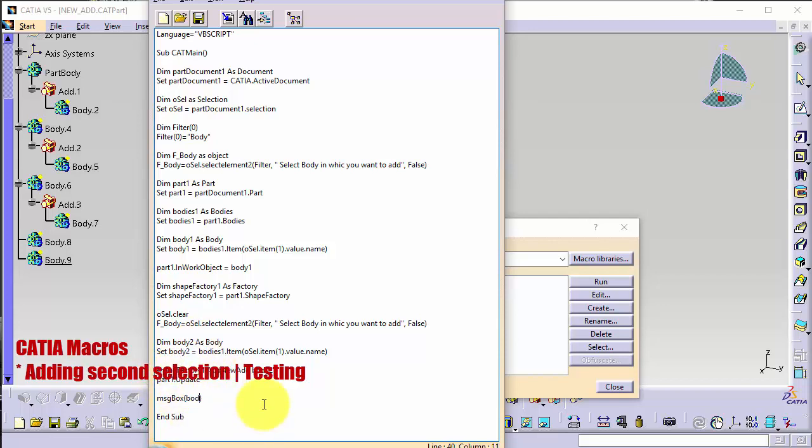Body2.Name and added to and body1.Name. I can say also like done.